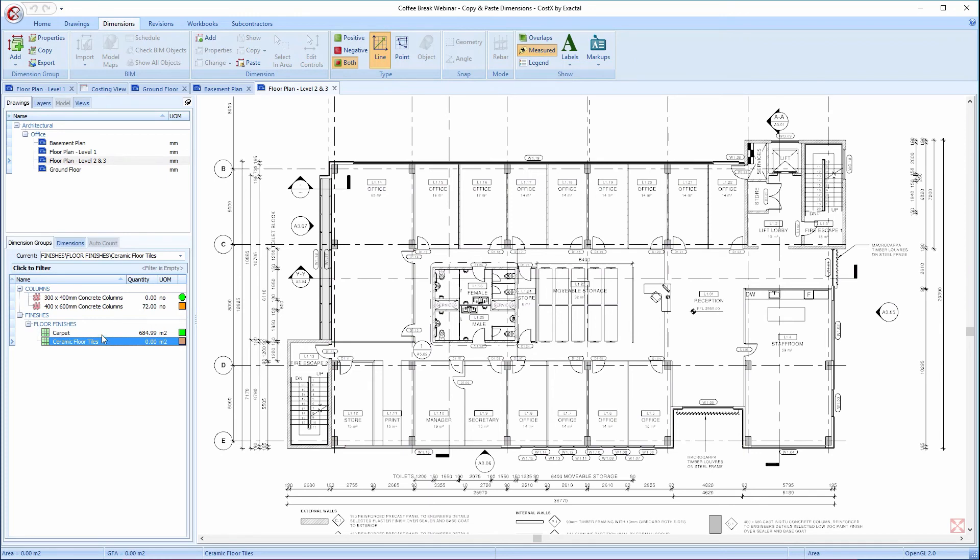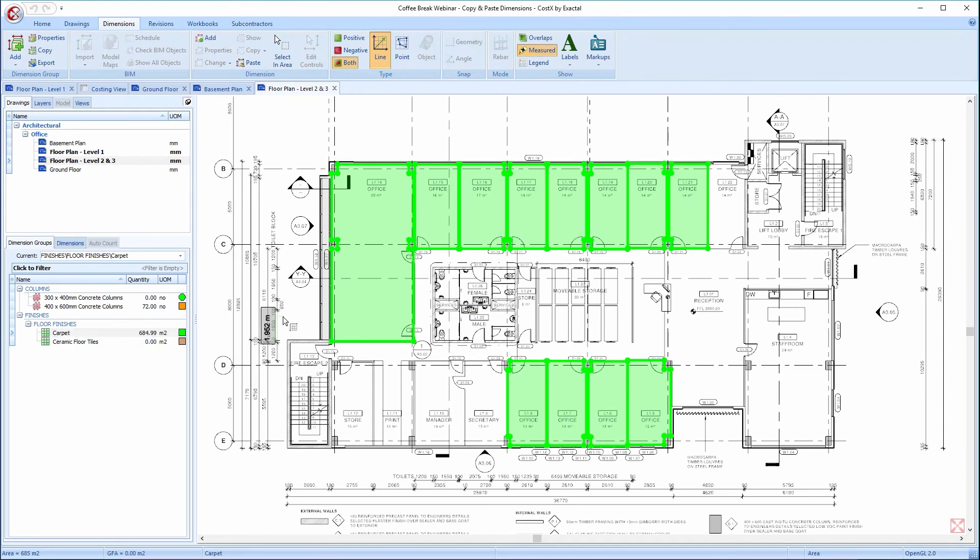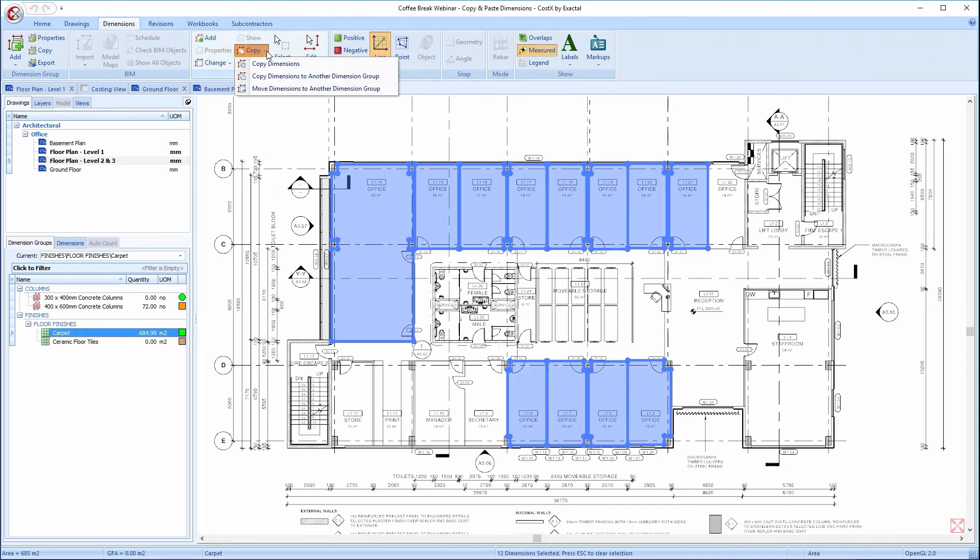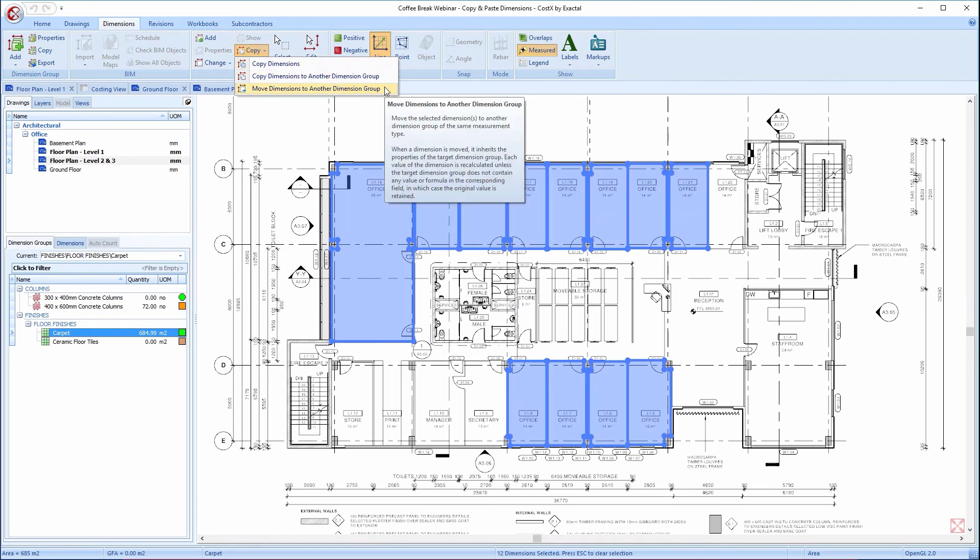Therefore, we can simply click the Carpet dimension group, use the shortcut of Ctrl and A to select all the measured dimension groups, and then click on the Copy drop-down arrow in the ribbon above, and select Move dimensions to another dimension group.